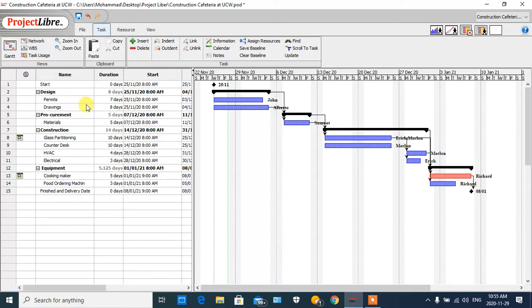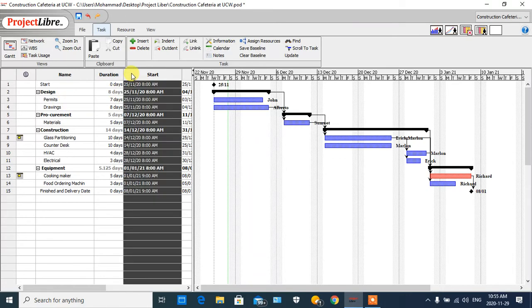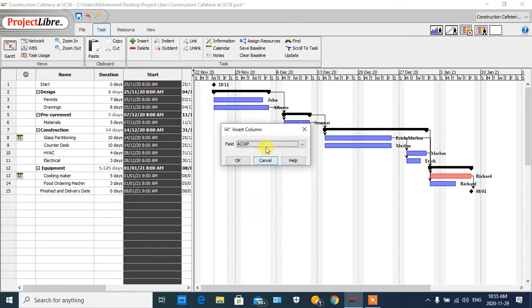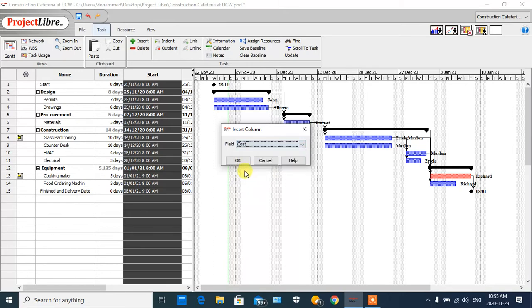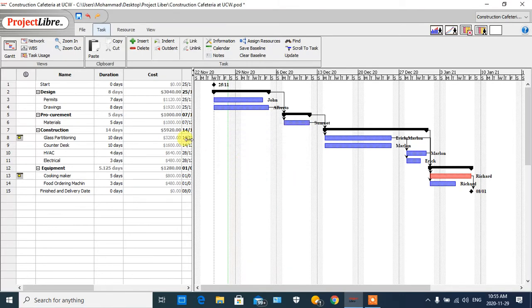In the left-hand side, if I right-click and click on 'Insert Column,' I can find 'Cost' here. I click OK and this column shows the overall cost for each task. For example, for the 'Permit' task we require $1,120, and for 'Drawing' it is $1,920. The other tasks also show the overall expected cost for this project.